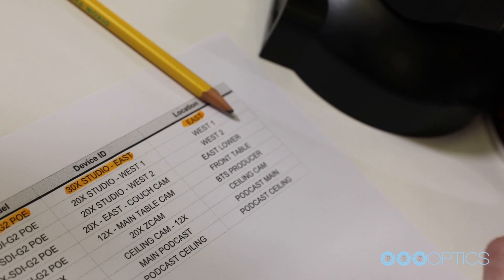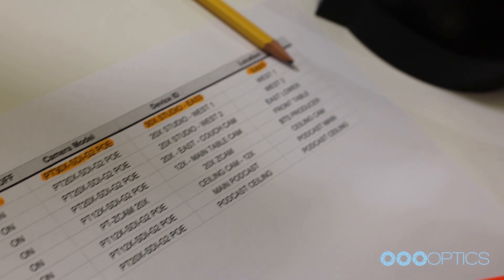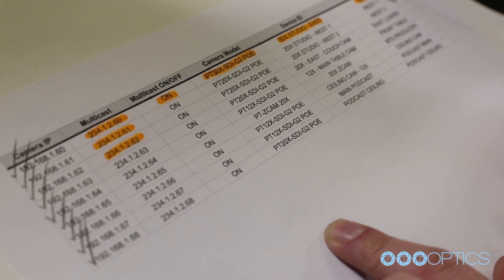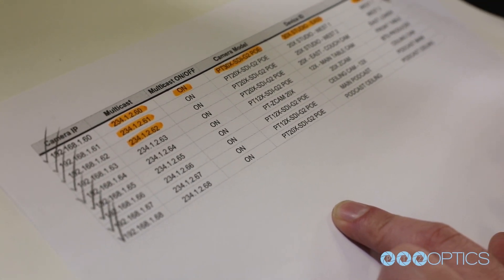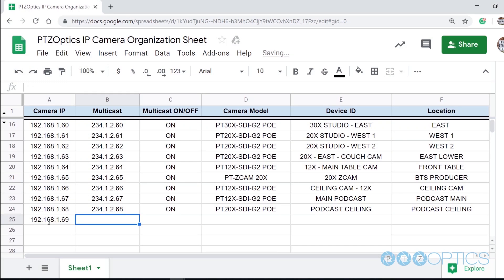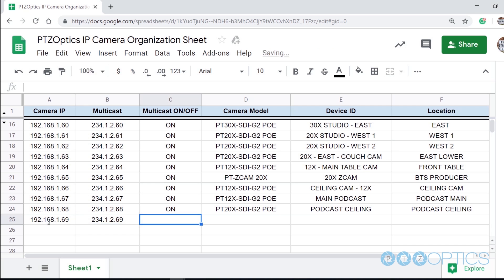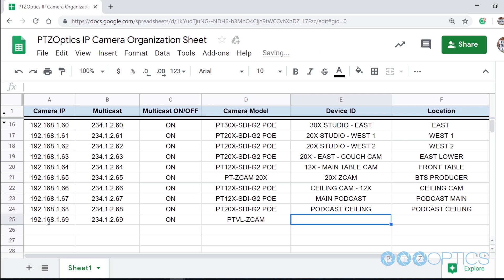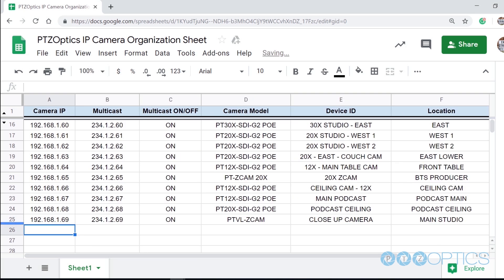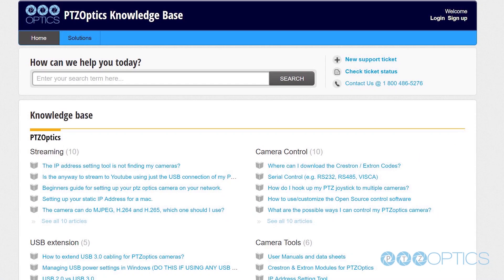You will notice that the next entry includes information about our camera's multicast address. We have noticed that the 234.1.2.xx scheme works well for multicast video traffic on our network. So we have matched each camera's static IP address with the sequential ordering with multicast camera addresses starting with 234.1.2.60, and so forth.